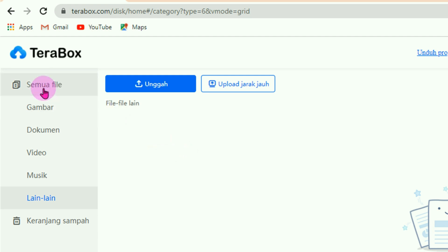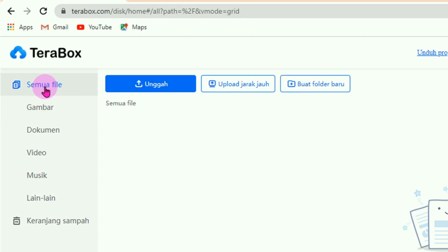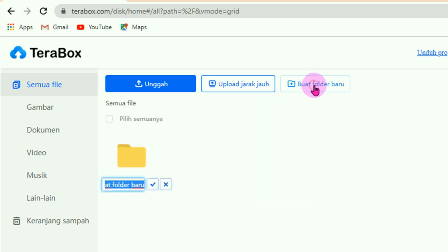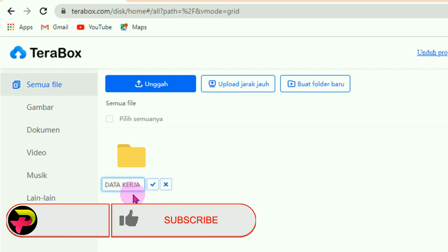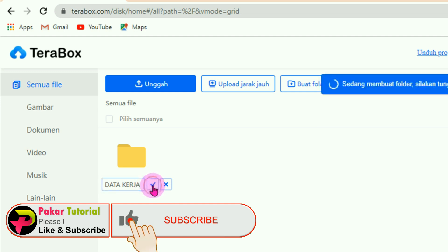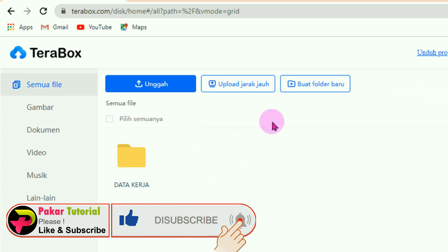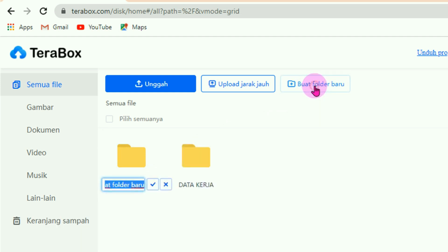Jika kita mau membuat folder sendiri, pilih di semua file. Di bagian atas ada tiga menu: unggah, upload jarak jauh, dan buat folder. Untuk membuat folder, tinggal klik pada tombol buat folder. Silahkan beri nama untuk foldernya, setelah diketikan nama foldernya silahkan Enter atau klik pada tanda checklist di samping kanannya. Maka proses pembuatan folder berhasil.